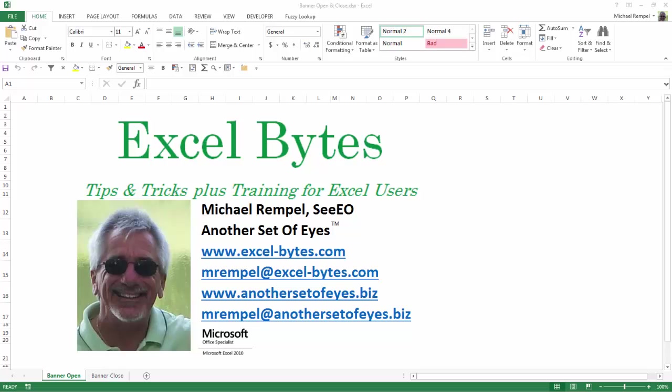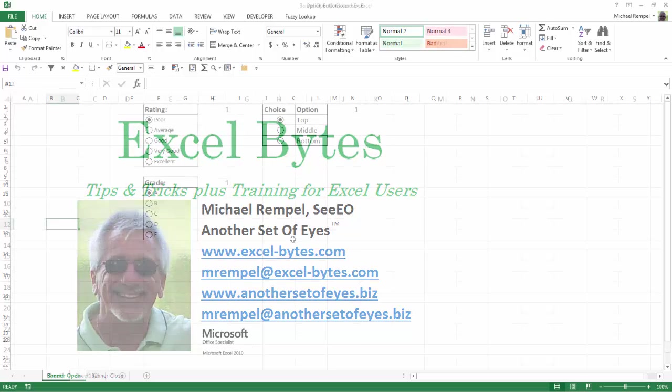Hello everyone, Mike Rempel from Another Set of Eyes with today's Excel Bytes blog post. Today we are going to take a look at option buttons in Excel. Say you want to create a survey or a questionnaire and you want to give your user options to select from. Here is a way that you can do that in Excel using option buttons.